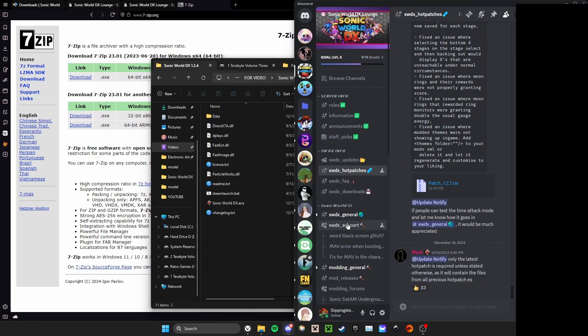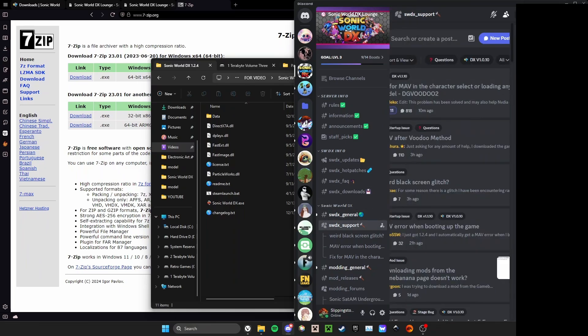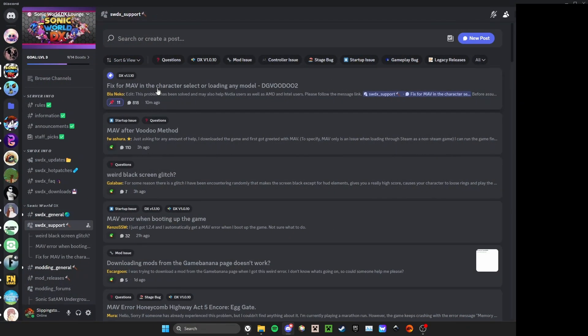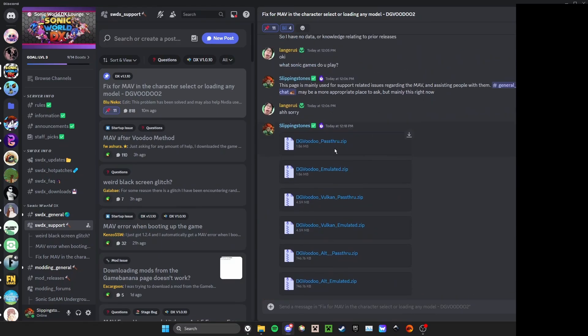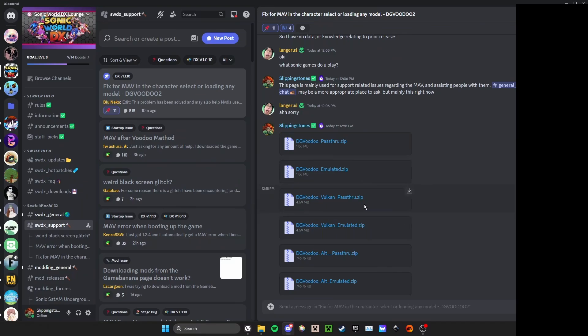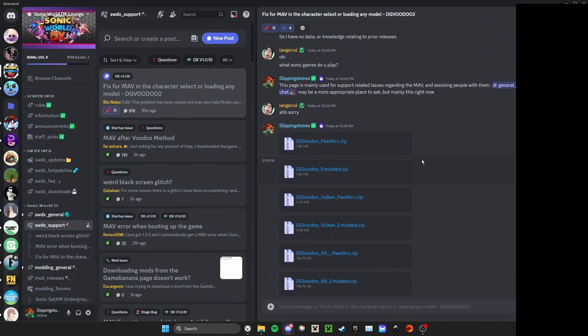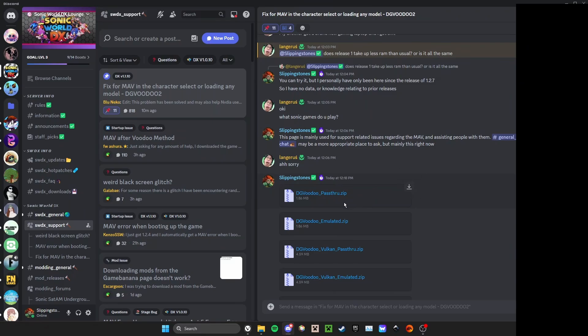Okay, once you get here, you'll see this top post: fix for MAV in the character select or loading any model - dgVoodoo2. You'll click this and scroll all the way to the bottom if it's not already there because there's so many messages. And you'll see here I've posted dgVoodoo_passthrough.zip, dgVoodoo_emulated.zip, dgVoodoo Vulkan passthrough.zip, Vulkan emulated.zip, alt passthrough.zip, alt emulated.zip. For your use case and 90% of users...